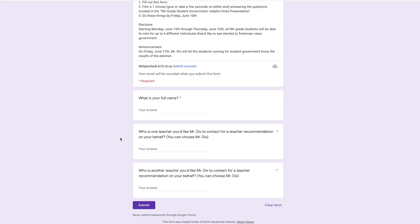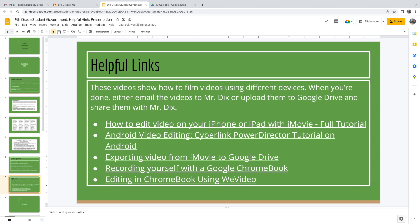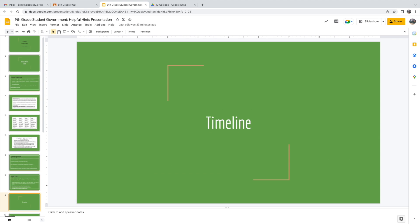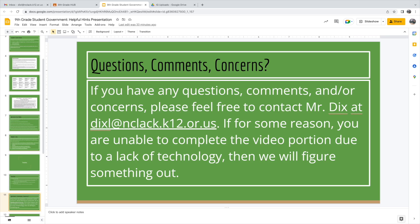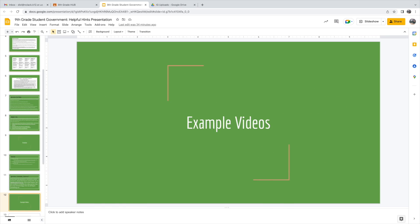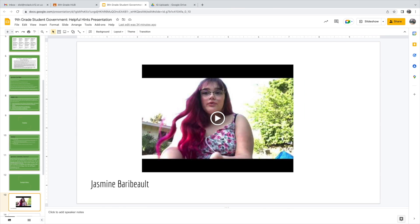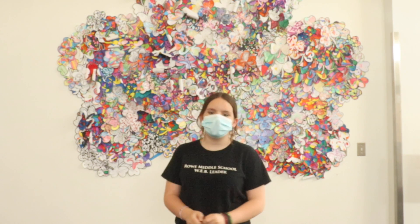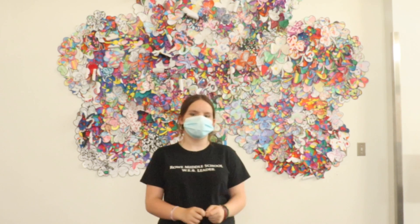If you're interested, please head to your Google Classroom grade level hub for more information. Here you'll find a form to fill out and a presentation with instructions for your one-minute-long video you'll need to film.